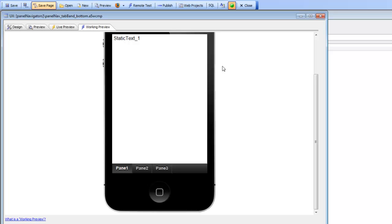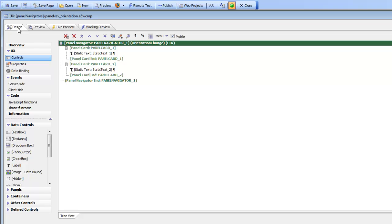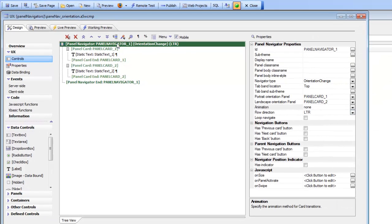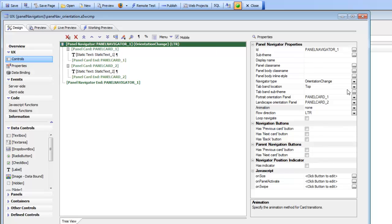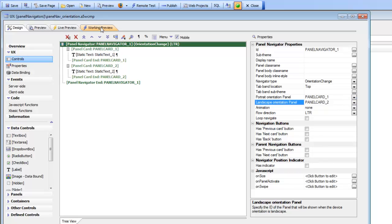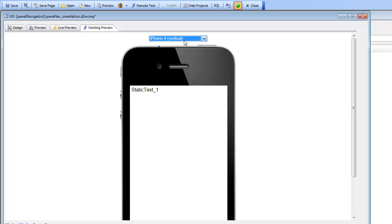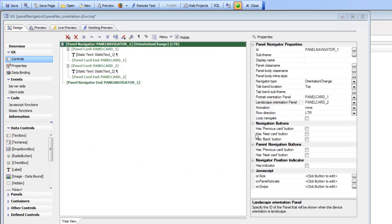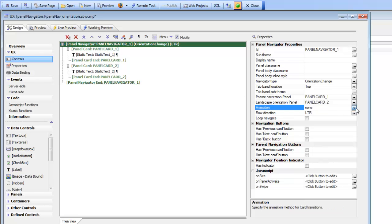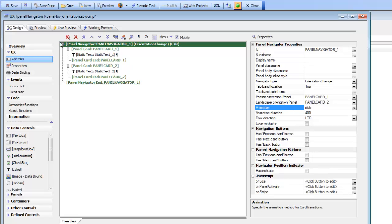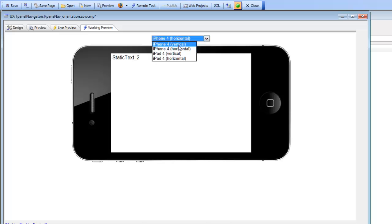The last navigation method is orientation change. We've cut this down to two panel cards — one for portrait and one for landscape — and set the navigation method to orientation change, specifying that portrait shows panel card one and landscape shows panel card two. In landscape we see panel card two, and in portrait we see panel card one. You can also specify the animation method — changing it from none to slide animates the panel into view on orientation change.